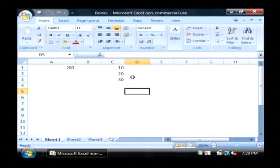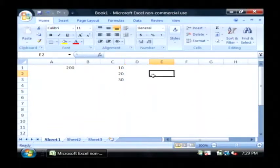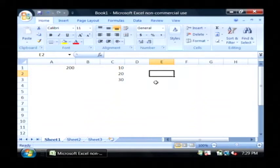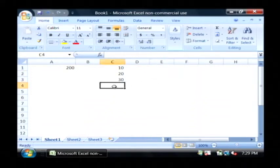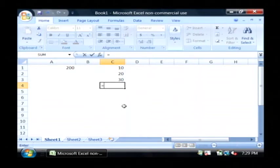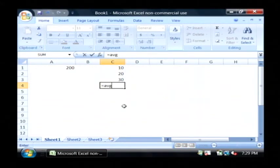Now to average those numbers, we're going to use the average function within a formula. So I'm going to click on this cell right here beneath the numbers and type equals AVG, which means average.